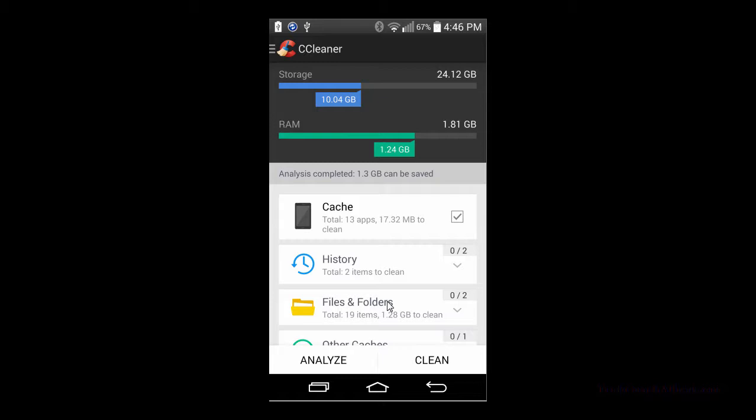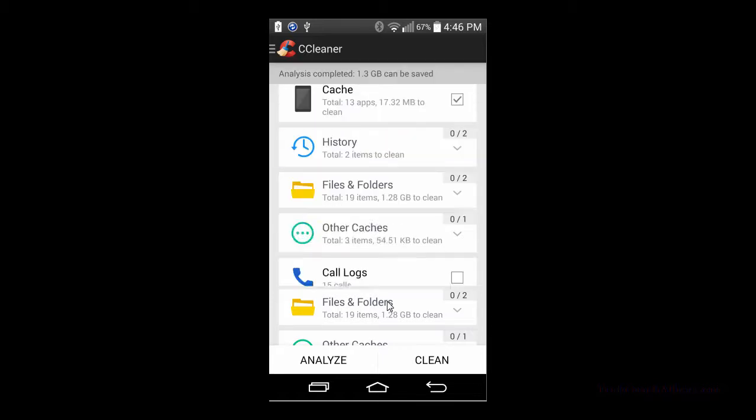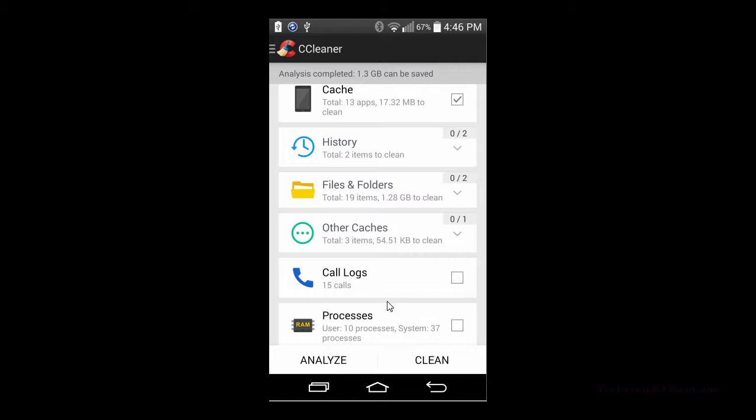You can scroll down and you can see it also checks out your call logs, your messages, which I don't have any on here to show, what processes are running and that sort of thing. All you need to do is check the box on there to trigger each of the different items.